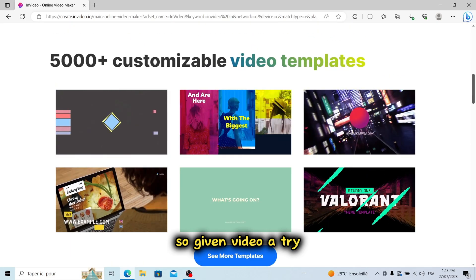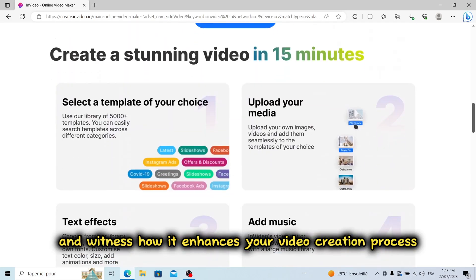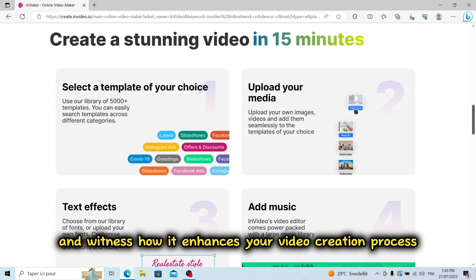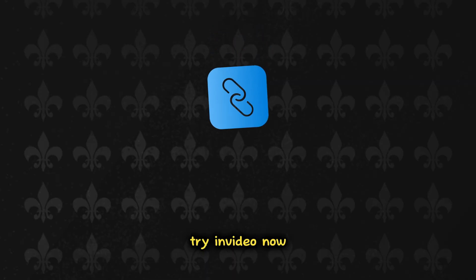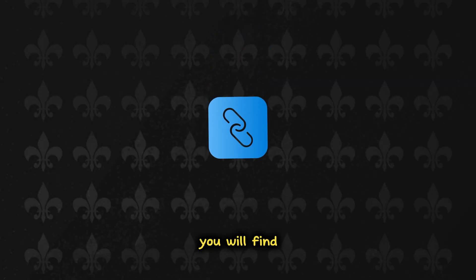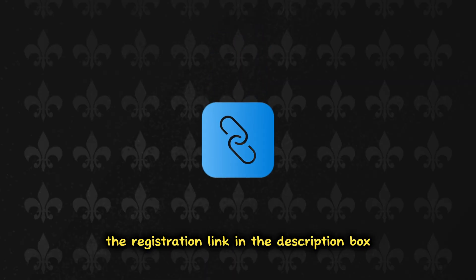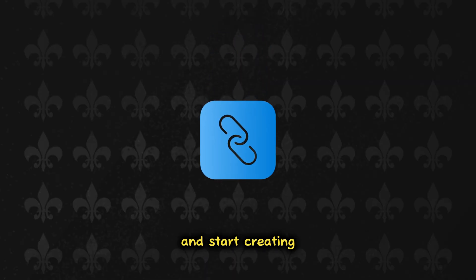So, give InVideo a try and witness how it enhances your video creation process like never before. Try InVideo now. You will find the registration link in the description box and start creating captivating videos today.